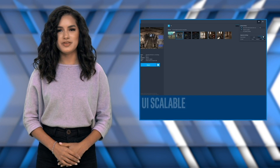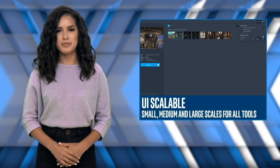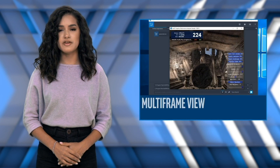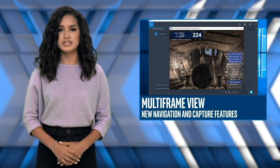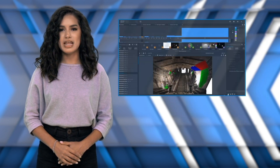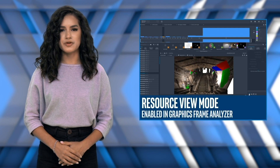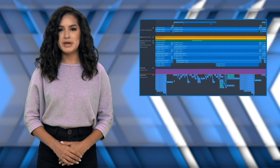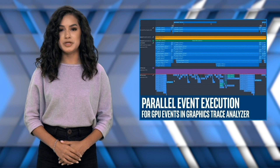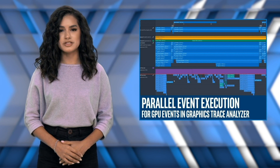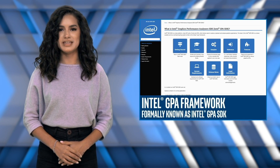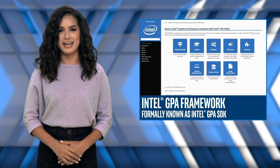For this release, we've made the UI scalable with small, medium, and large scales across all tools, improved the functionality of multi-frame view with additional navigation and capture features, enabled a new resource view mode in Graphics Frame Analyzer, implemented parallel event execution for GPU events in Graphics Trace Analyzer, and continued the development of the Intel GPA SDK feature set.